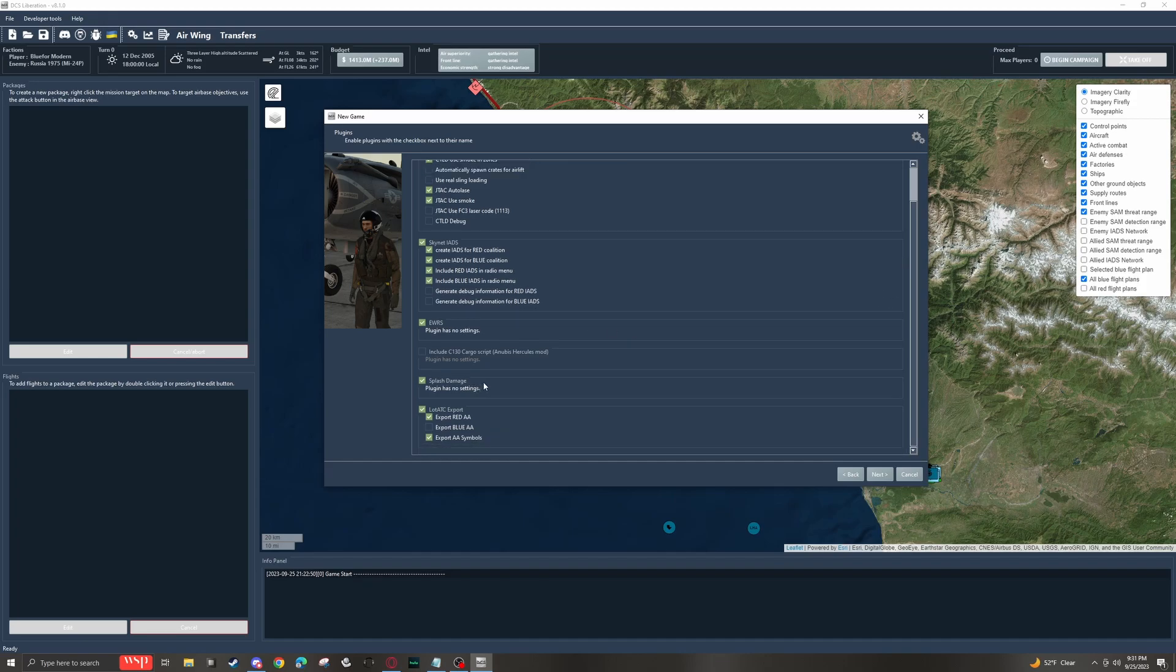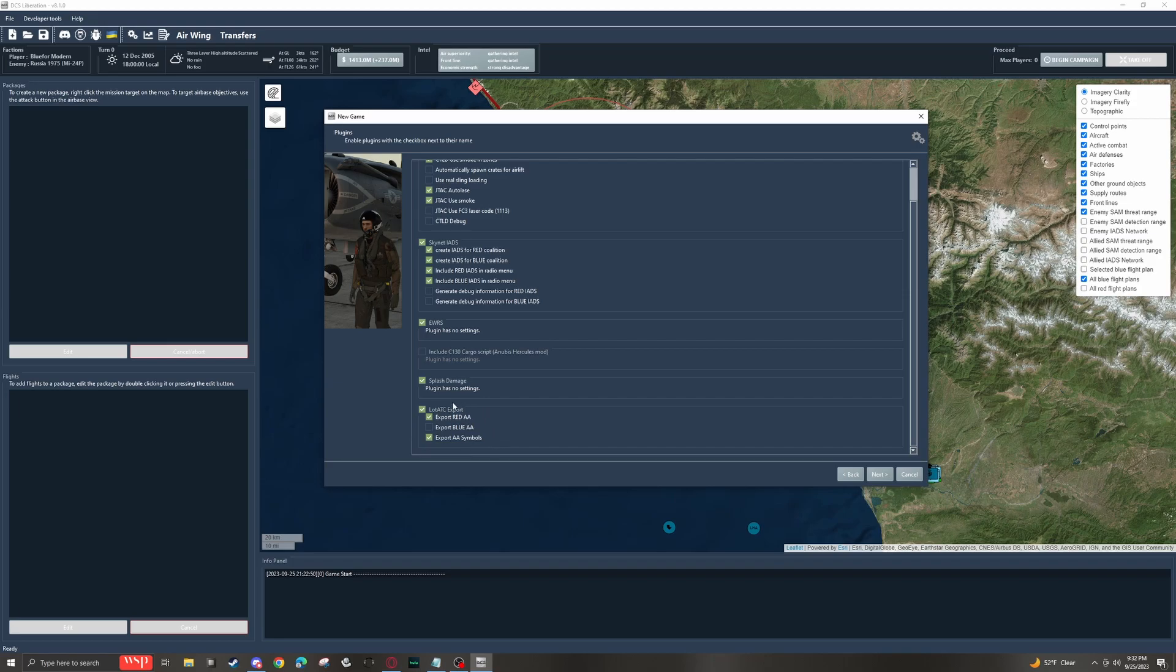Down here, we have splash damage and you should probably enable it. If you're going to be dropping bombs of any kind, it is super helpful with making the bombs just behave more like actual bombs. And down here, we have LotatC export. If you know what LotatC export is, then you probably know whether or not you need it.